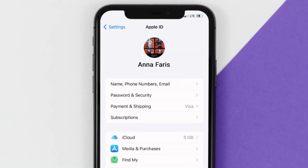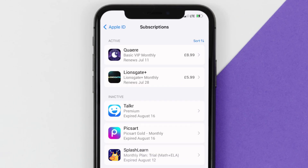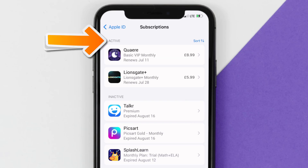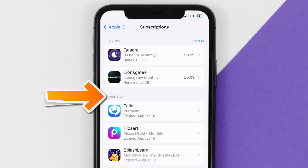From here, you're simply going to choose the subscriptions option, and then give it a moment to load. Over here, you'll then get a list of all of your active subscriptions, and underneath that are your expired ones as well.